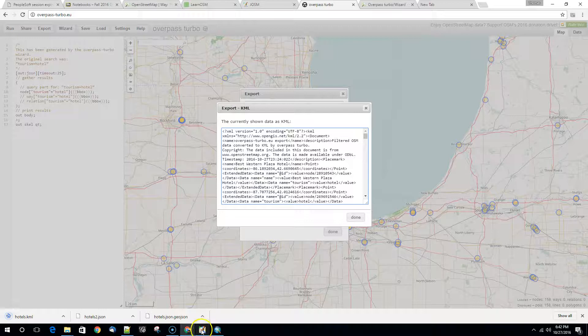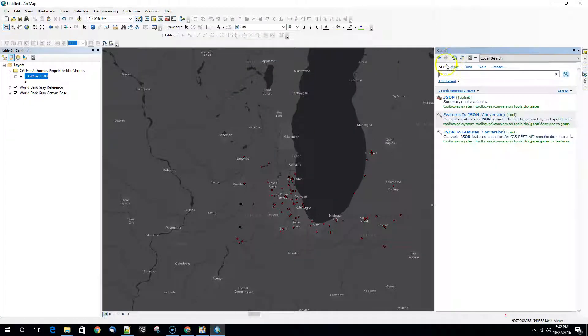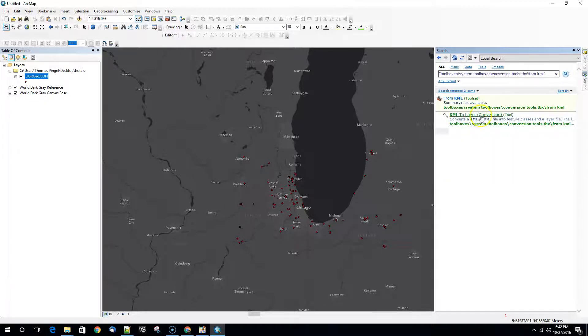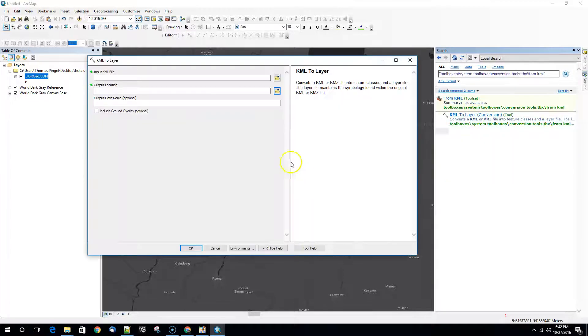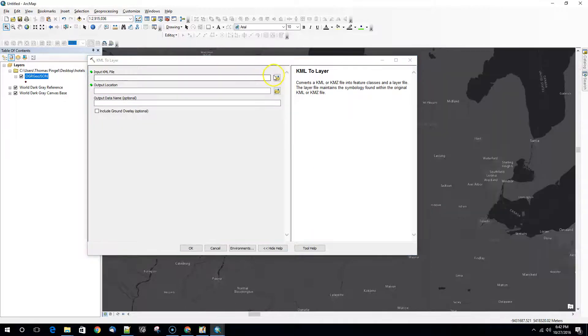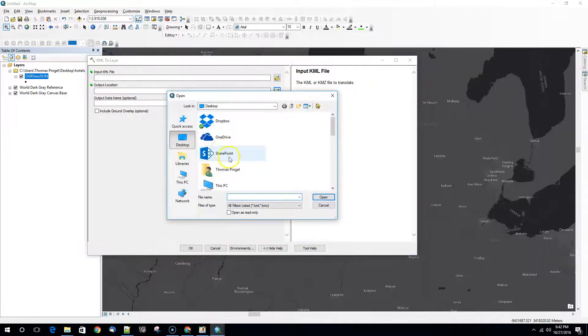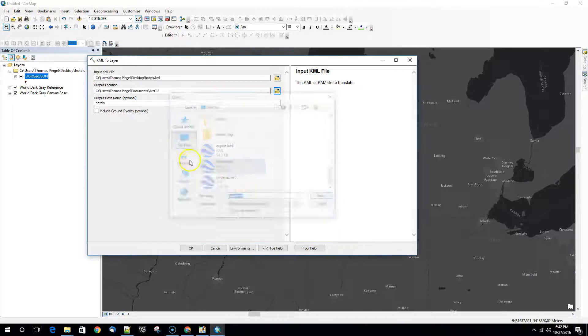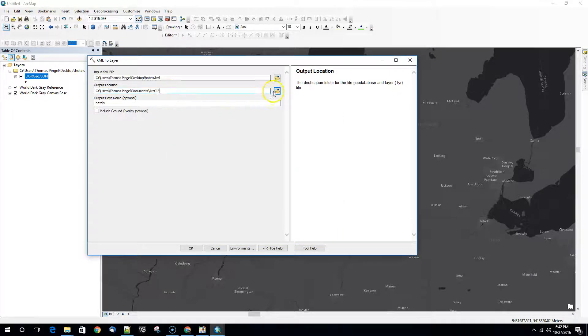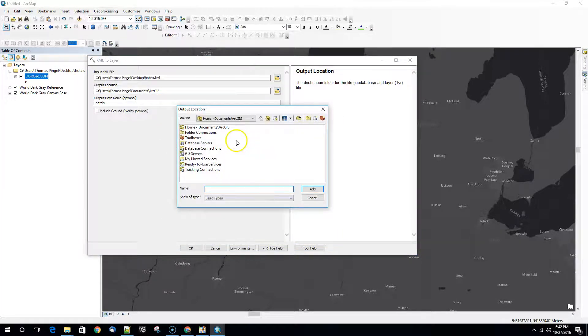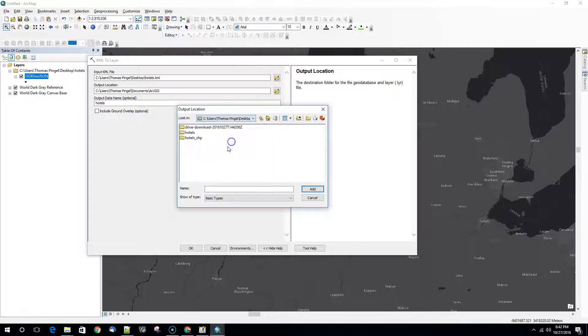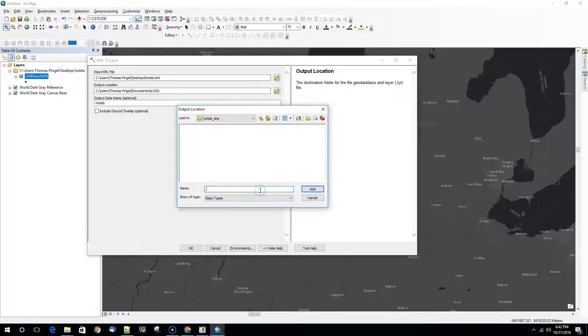So those are already in. In this case we're going to use a KML based tool. So from KML. Our input KML is going to be the hotels.kml that we just downloaded. We're going to save this again to the desktop. Call it hotels2.shape.